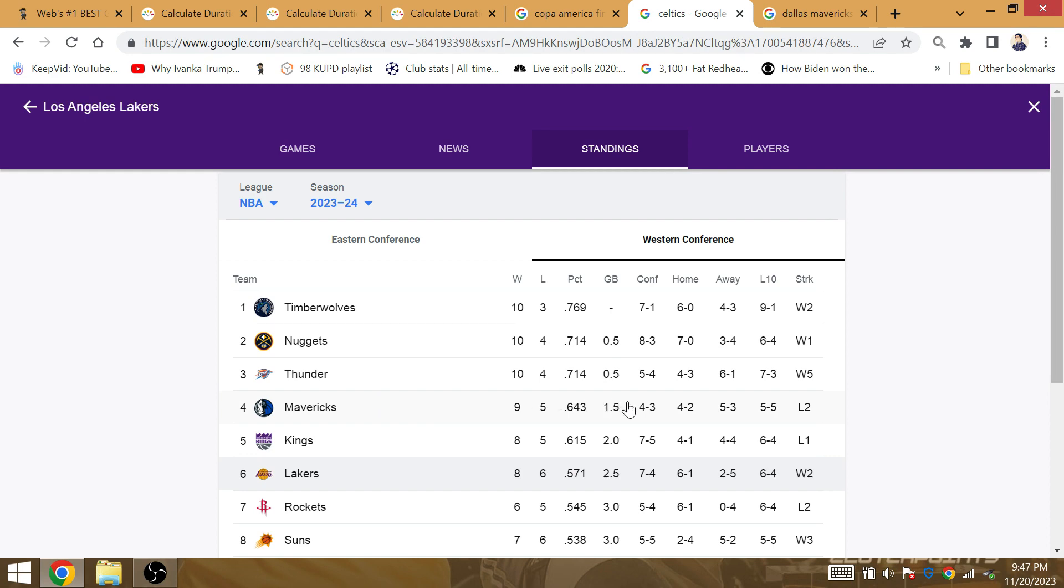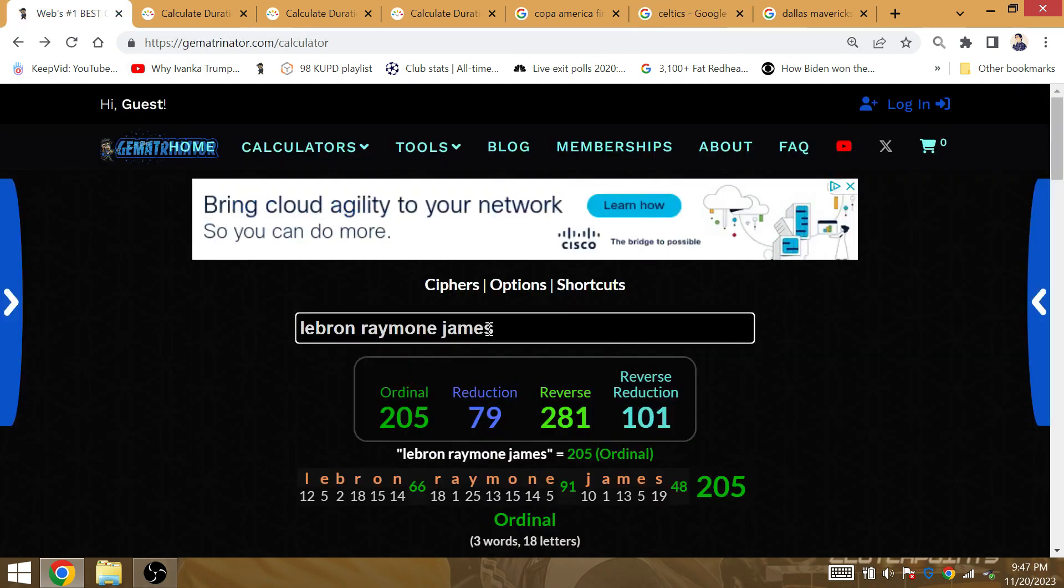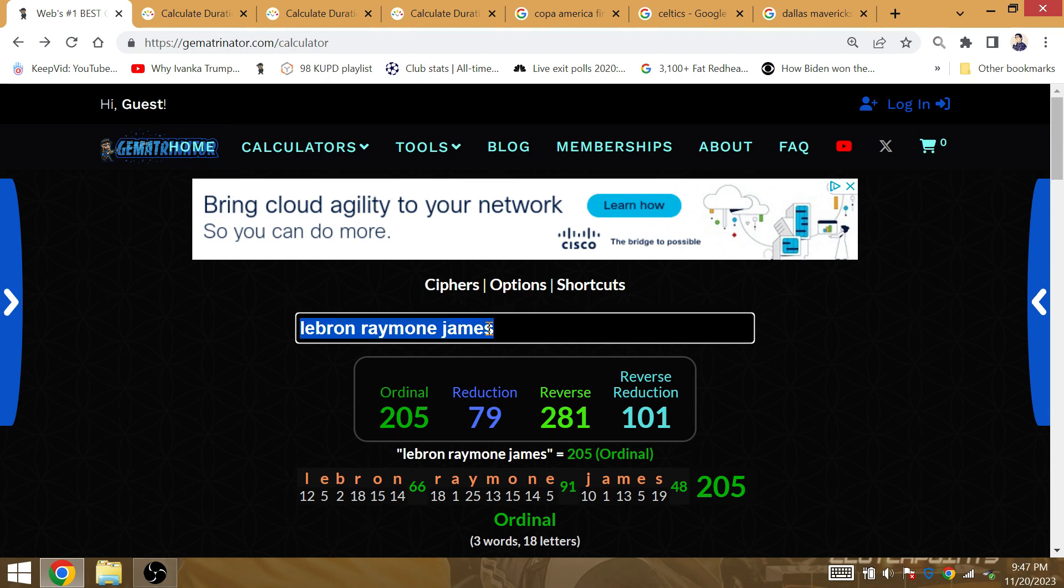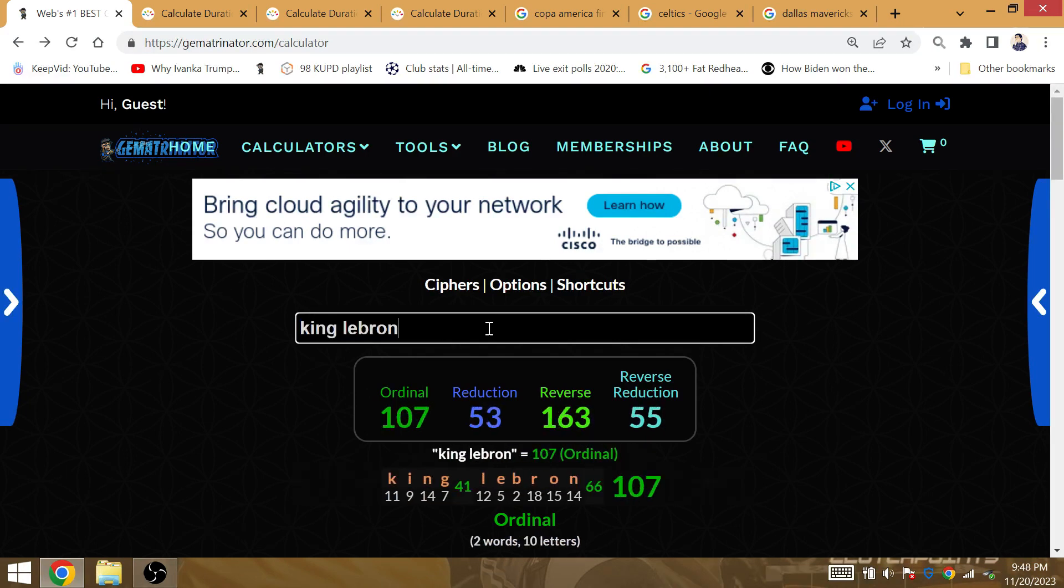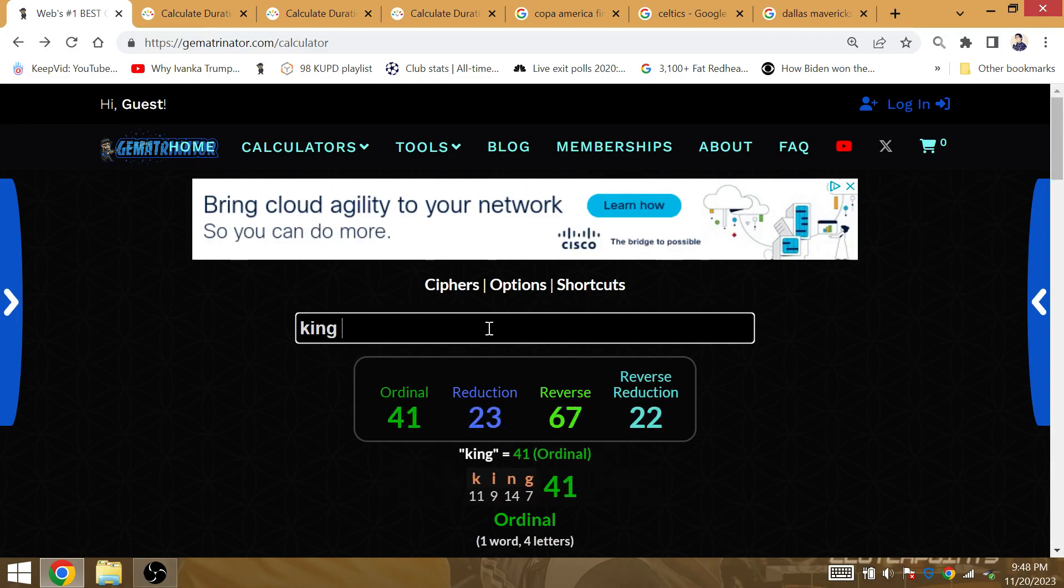The Mavericks can improve to 5 wins in 8 games. This is a back-to-back, another disadvantage. The Kings were rested, the Lakers were not. It was a back-to-back again. This is a back-to-back here against a Mavericks team that is well-rested. So, King LeBron, Gematria 53.